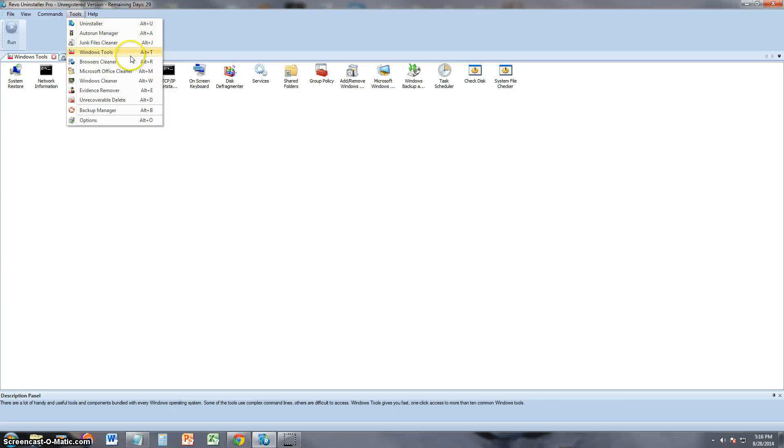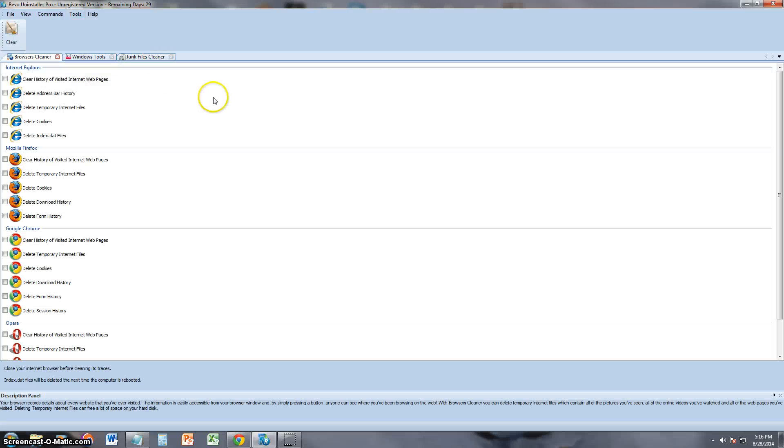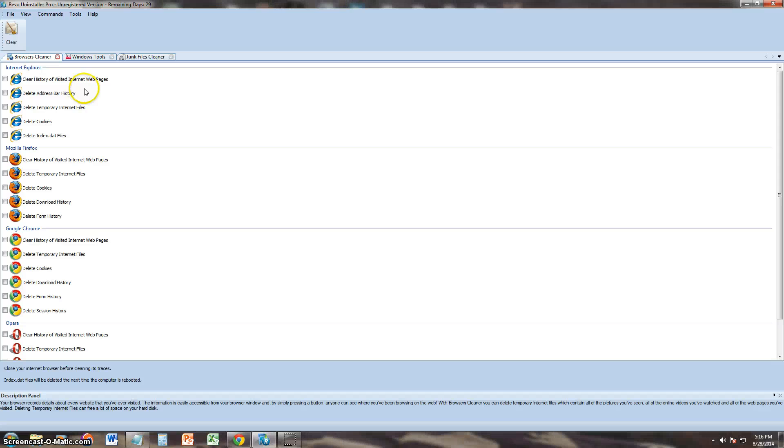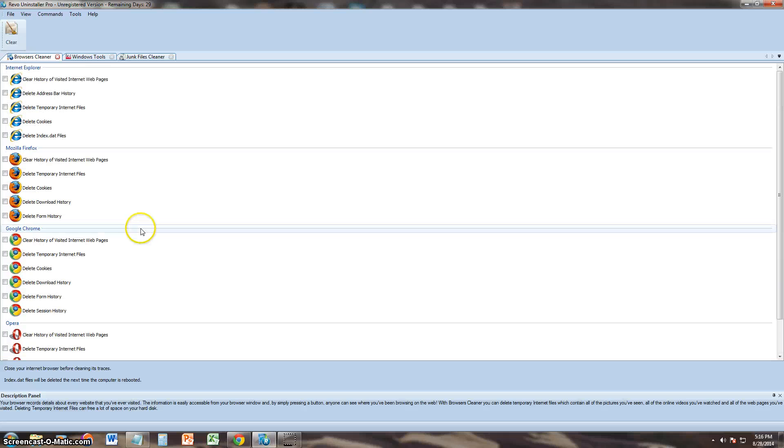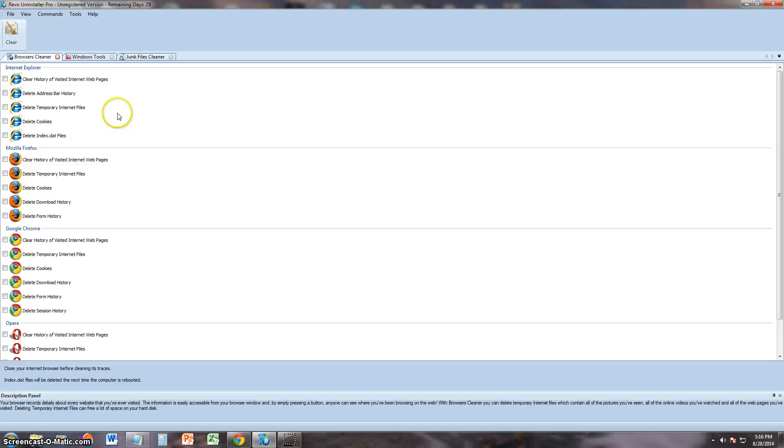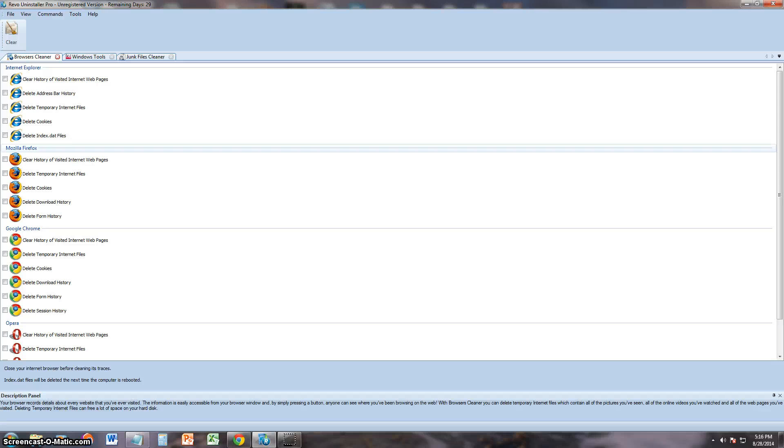It also has Browser Cleaner where we can clean cookies, temporary internet files, history. So we can clean all that out. Which I'm not going to do because I have a lot of things I don't want to clean out. Because if I do then I'll lose them. But that's cool. It also has a browser cleaner.